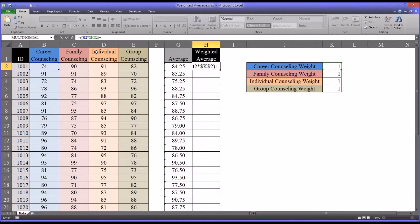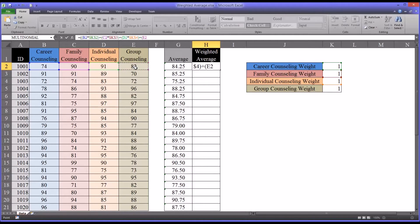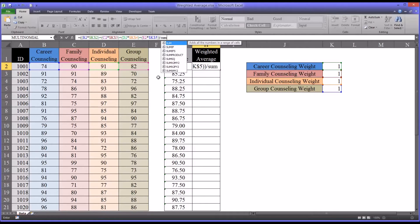Then we add family counseling times the weight for family counseling — again, absolute reference for the weight. Then we add the individual counseling scores times that corresponding weight, and then we add the group counseling weight. Then double close parentheses to close that off. We divide by the sum of all the weights — in this case K2 through K5 — and close the parentheses.